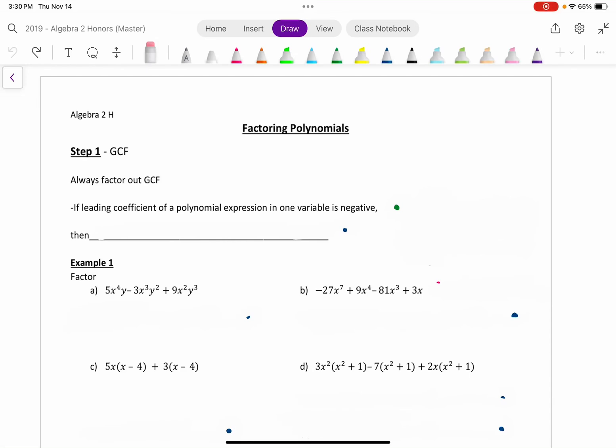Today we're going to do some factoring of polynomials. I'm trying to make videos split into several parts so that you can take a little chunk at a time and go through some of the common rules for factoring and the expectations we have in this class.